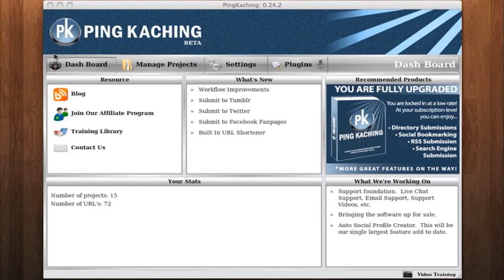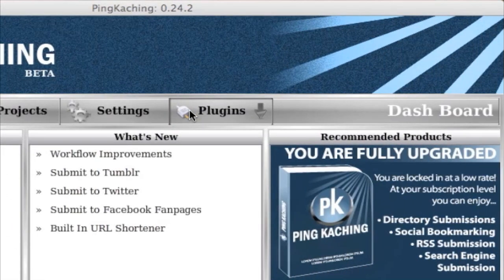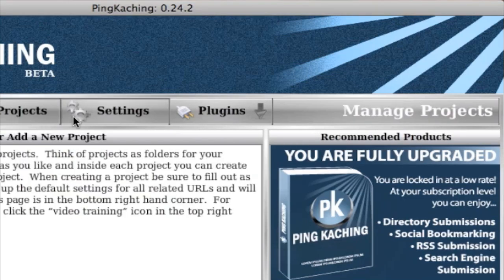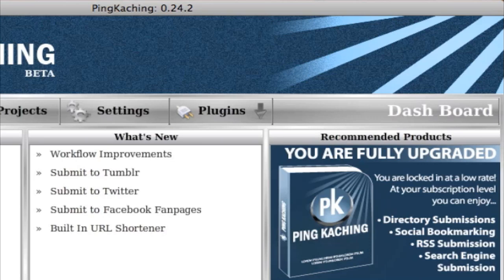Next, we have the main navigation bar. These are links to all the major pages you'll be using in the software. To the right of that, we have the page display. This displays the name of whatever page you're on, so you can easily tell which page you're on and know where to navigate.